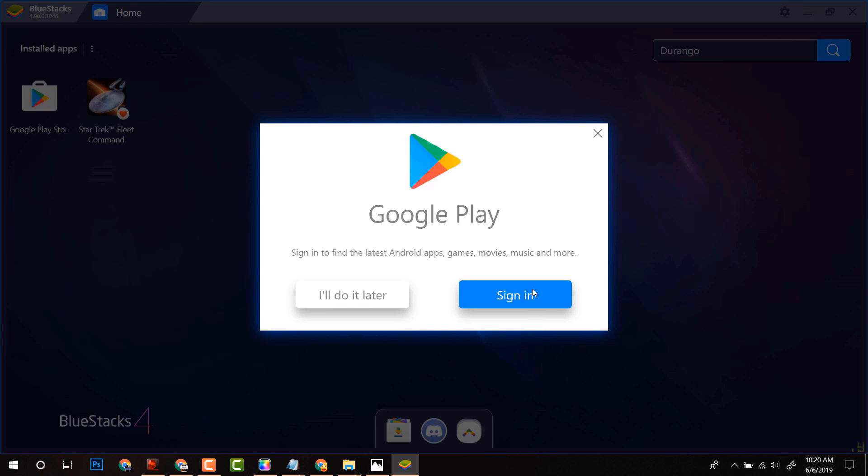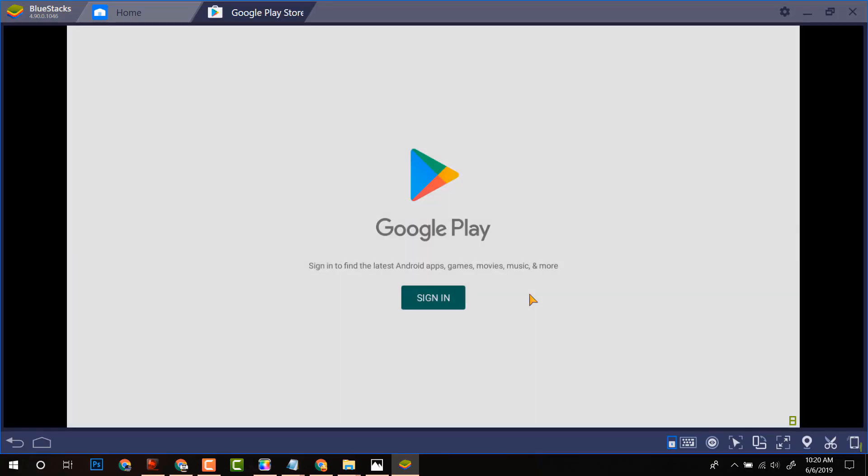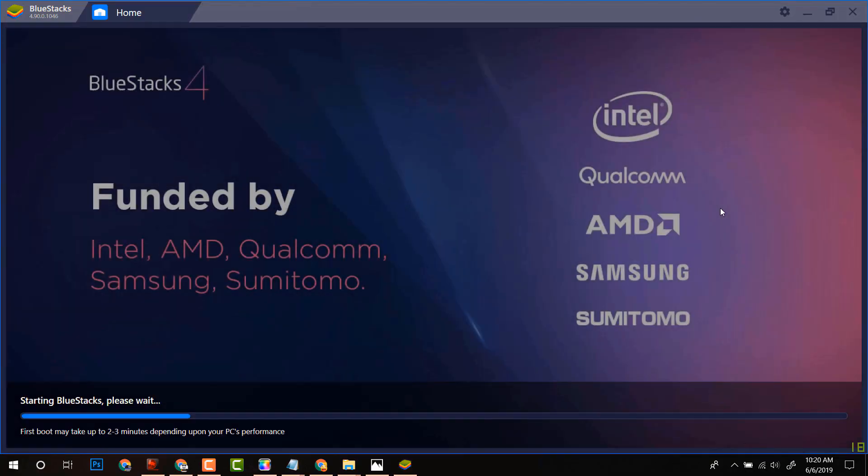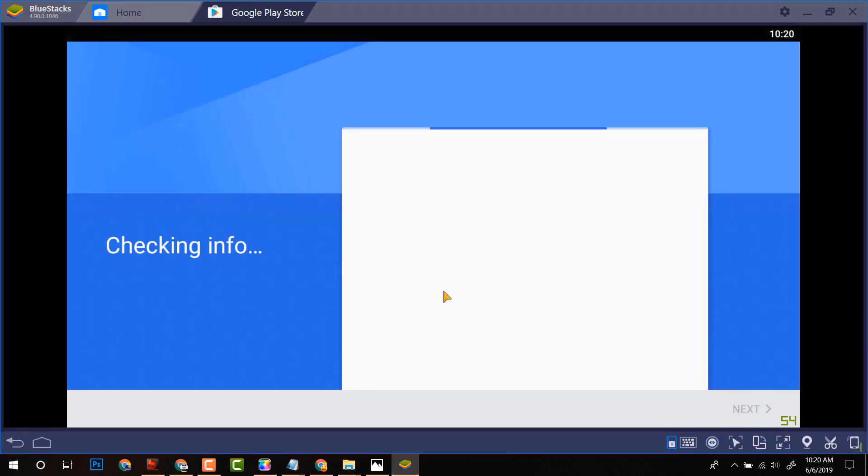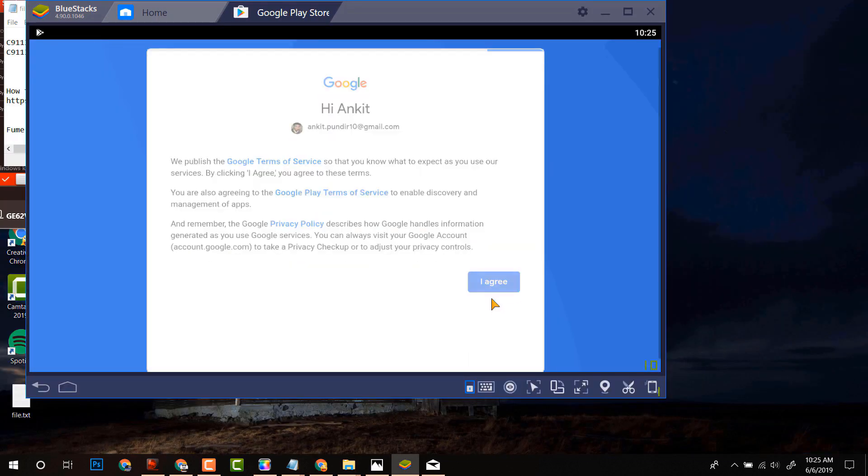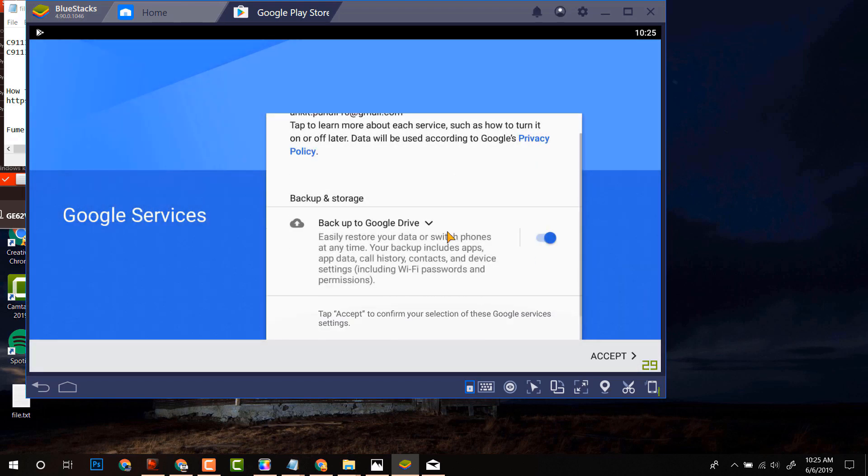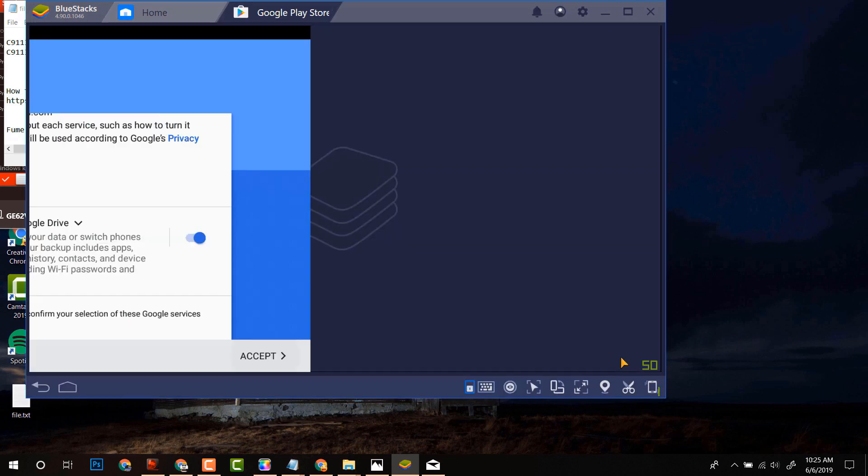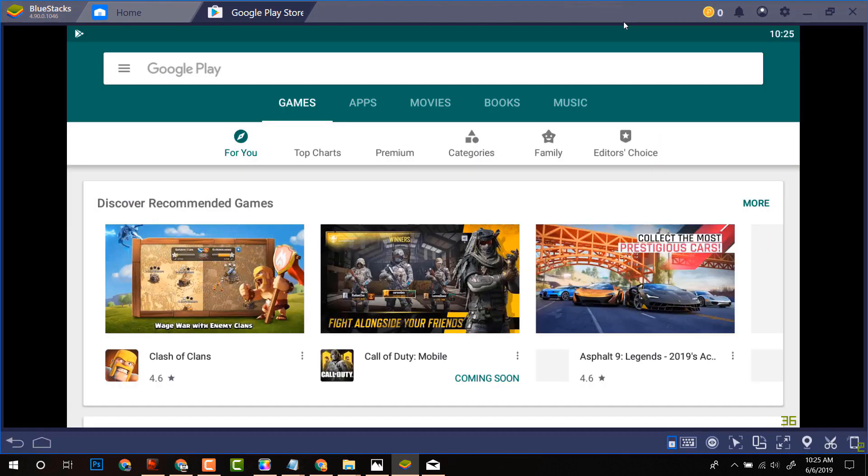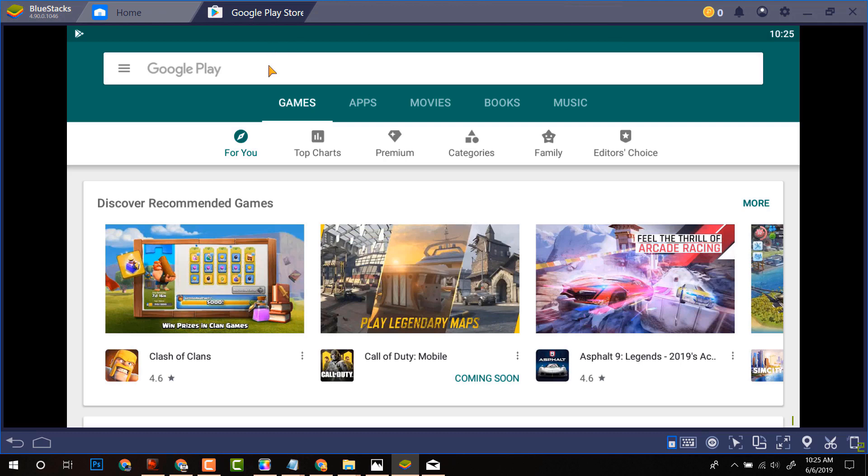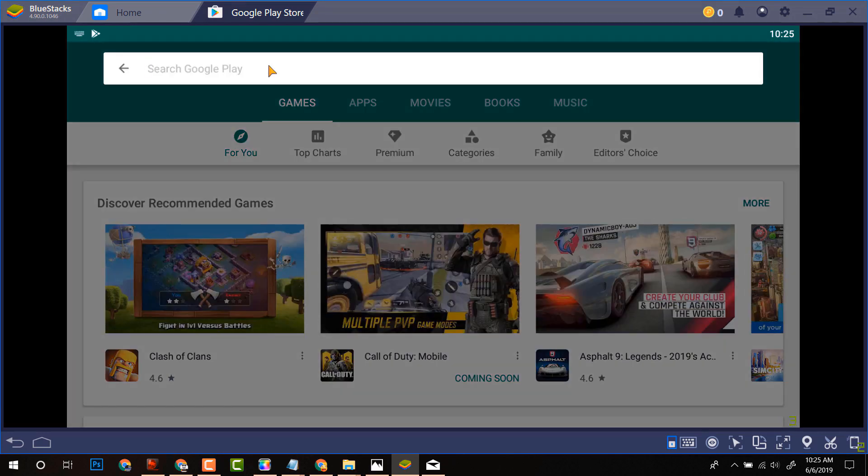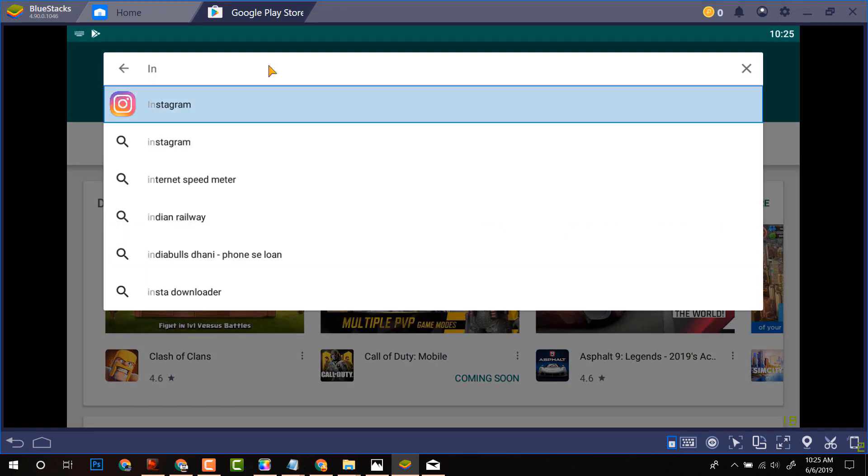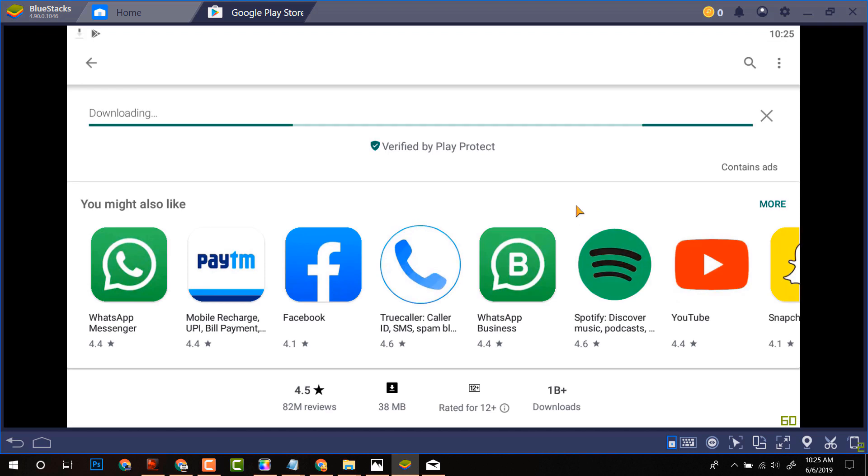Well, don't worry. It will not steal your password as this project is funded by Intel, AMD, and Qualcomm. So no worries. After being signed in, it will launch Google Play. Now search for Instagram and install it.